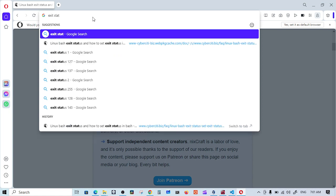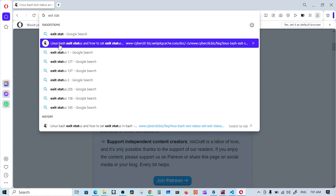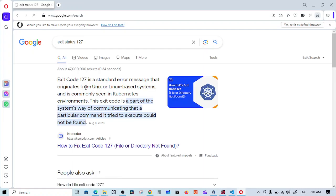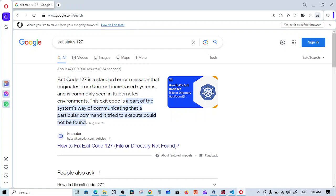That's it, here it is. Look, it seems like what we will search for - exit code 127 is a standard error message that originates from Unix or Linux based systems. It is part of the system's way of communicating that a particular command you're trying to execute could not be found.